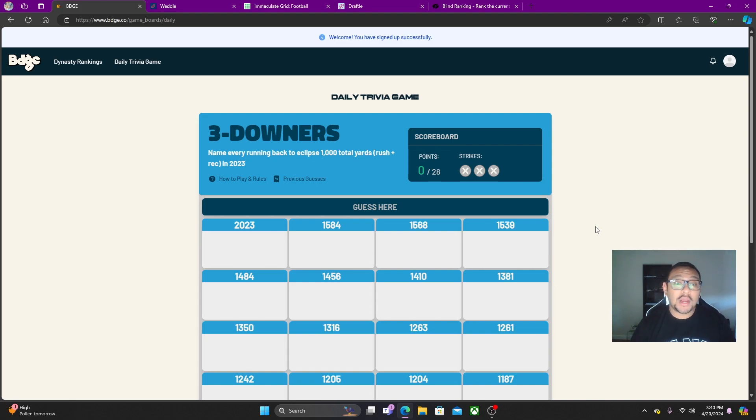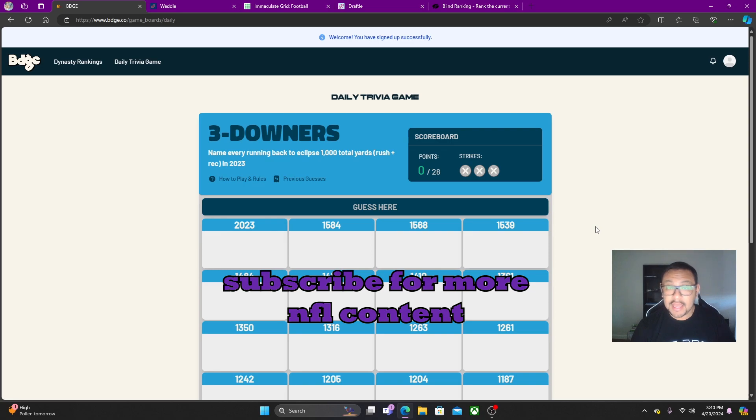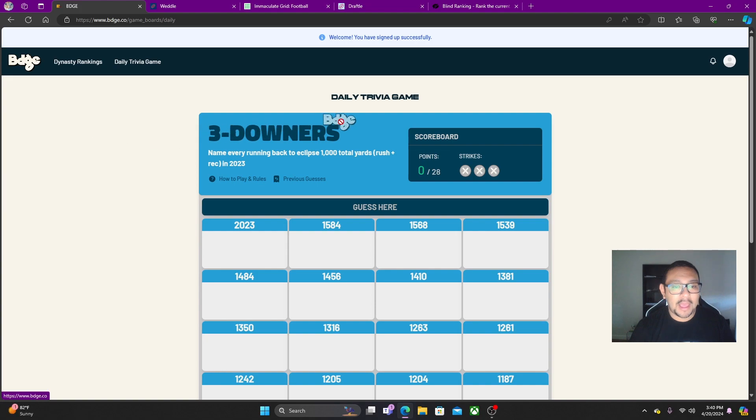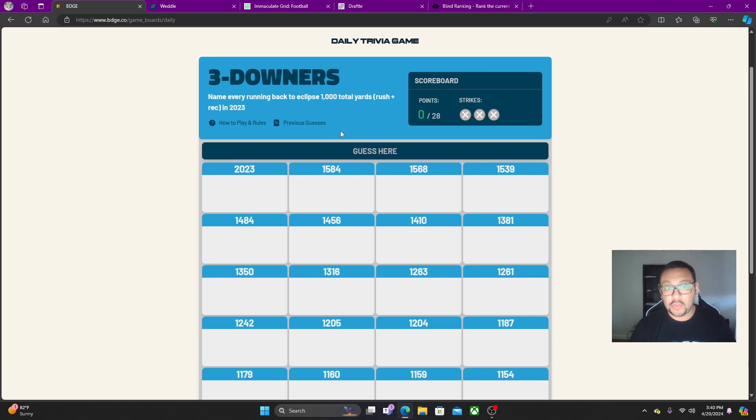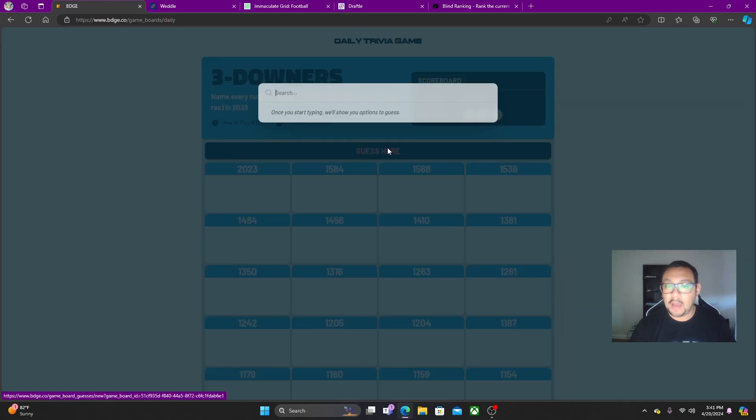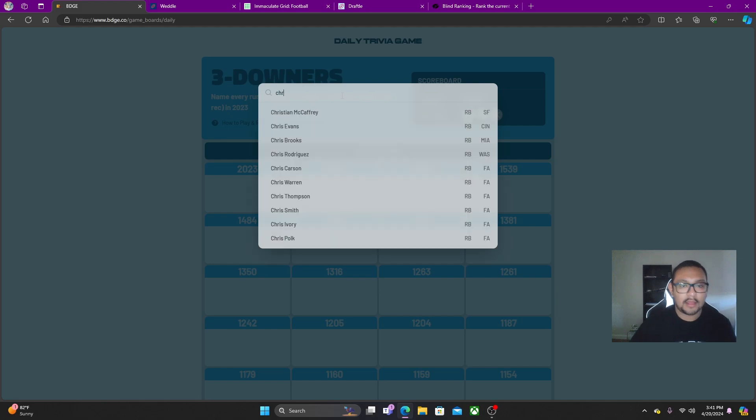Name every running back to eclipse a thousand total yards rush and receiving in 2023. So there's a total thousand yards. If you don't know, daily trivia games being put out by these guys. If you don't know, now you know.